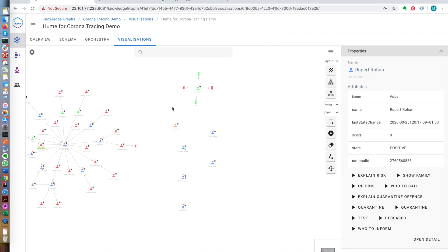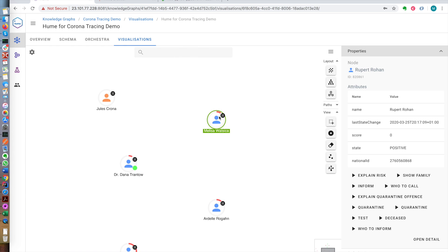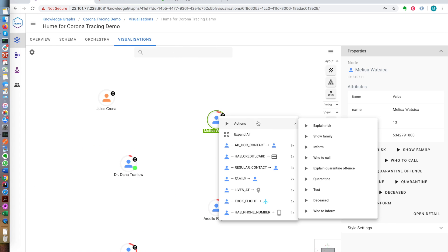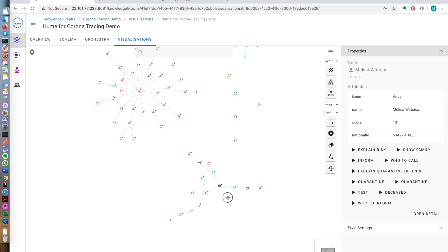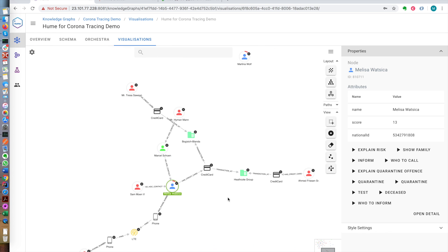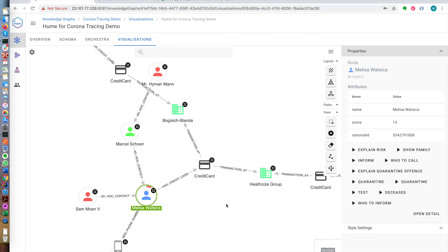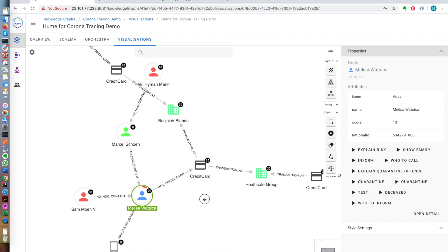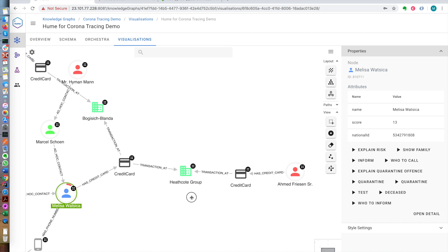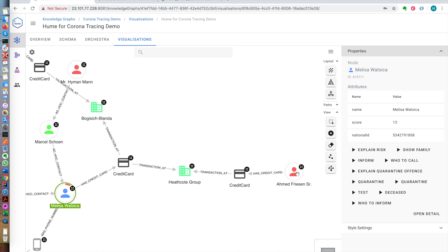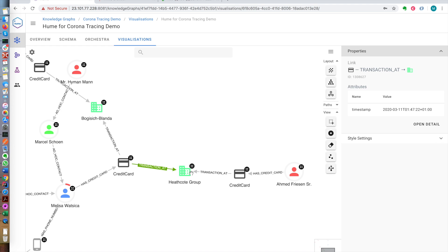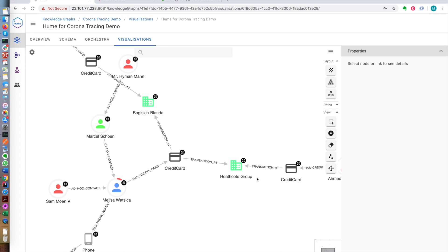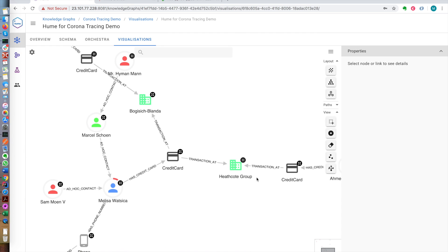Let's have a look at another person and explain why she is at risk. In this case, this person has actually transacted at stores with her credit cards. And we can see that an infected or positively tested person has also transacted at those shops. More importantly, this timestamp on the transaction. This credit card has transacted at this company on the 11th of March at around 1:47. This credit card has transacted on the same day at around 1:34. So there's a risk that these people actually saw each other in the store or touched the same credit card machine or something like this.